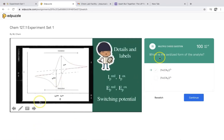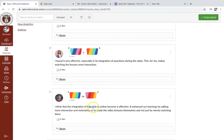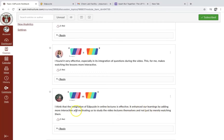So there is a question here about the oxidized form of the analyte. While I'm discussing, students can put their answers, and they can also re-watch until they finish the video. Students also appreciate the use of Edpuzzle. One student commented: 'I think the integration of Edpuzzle in online lecture is effective. It enhanced our learning by adding more interaction and motivating us to study the video lectures themselves, and not just by merely watching them. I found it very effective, especially in its integration of questions during the video.'